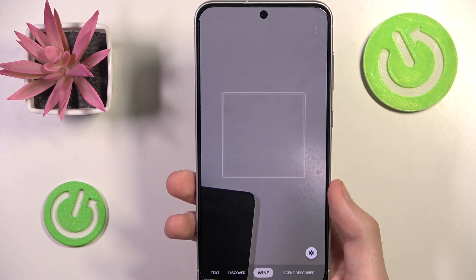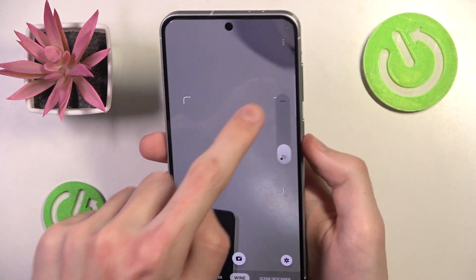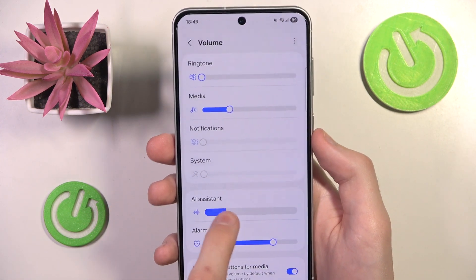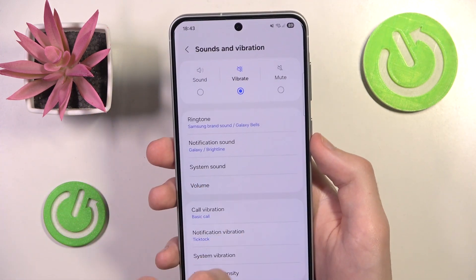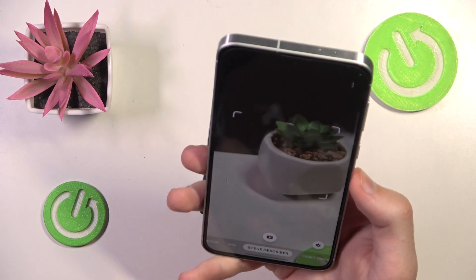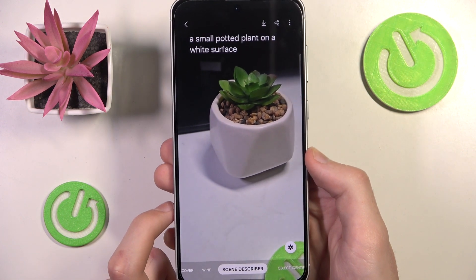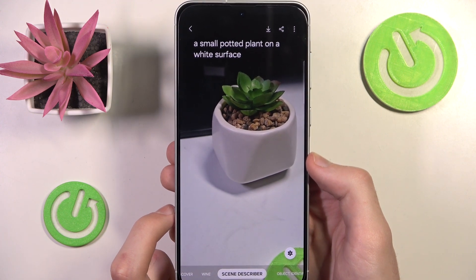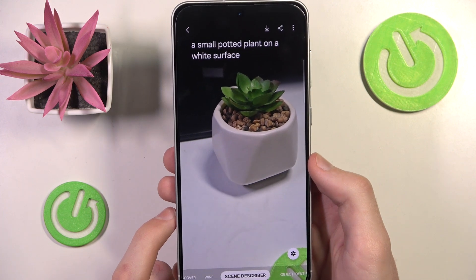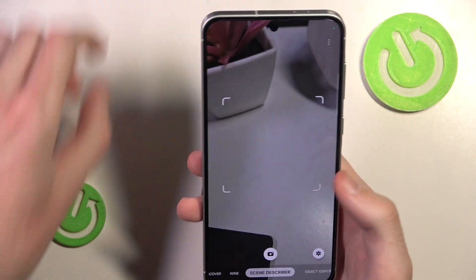And lastly we have Scene Describer, which can be found right here. Keep in mind it is a bit loud, so I'll try to lower the volume. Let's go into Scene Describer and take a photo of my little plant here. Wow — it looks like the Scene Describer just described my scene nicely!